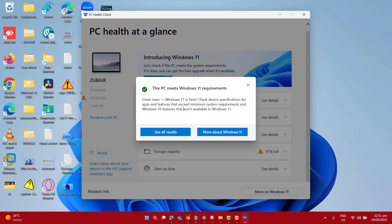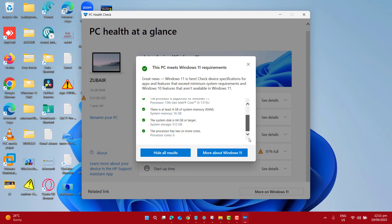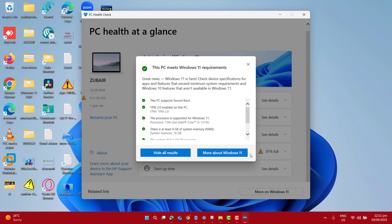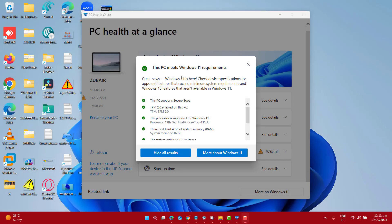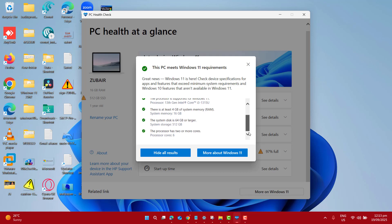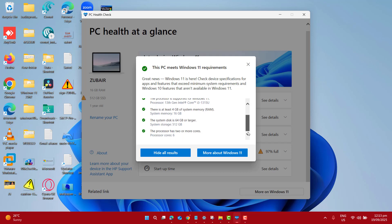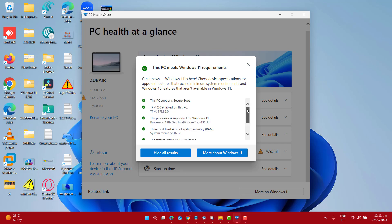And here you will be able to see if your PC meets the Windows 11 25H2 requirements or not. Here I can see that great news, Windows 11 is here and my device requirements and specifications are enough to upgrade my PC to Windows 11 25H2.